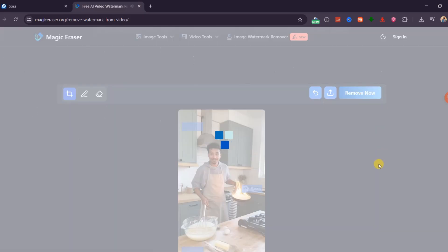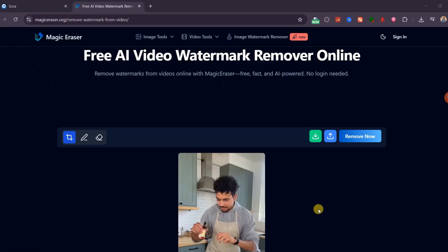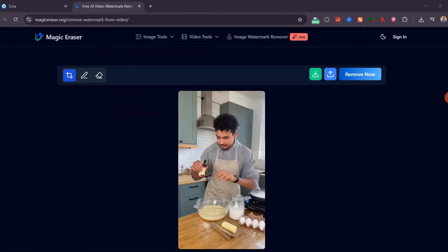Once everything is marked, click Remove, and Magic Eraser will automatically clean all the watermarks without affecting the clarity or sharpness of your video. Preview to confirm, then download your watermark-free video.